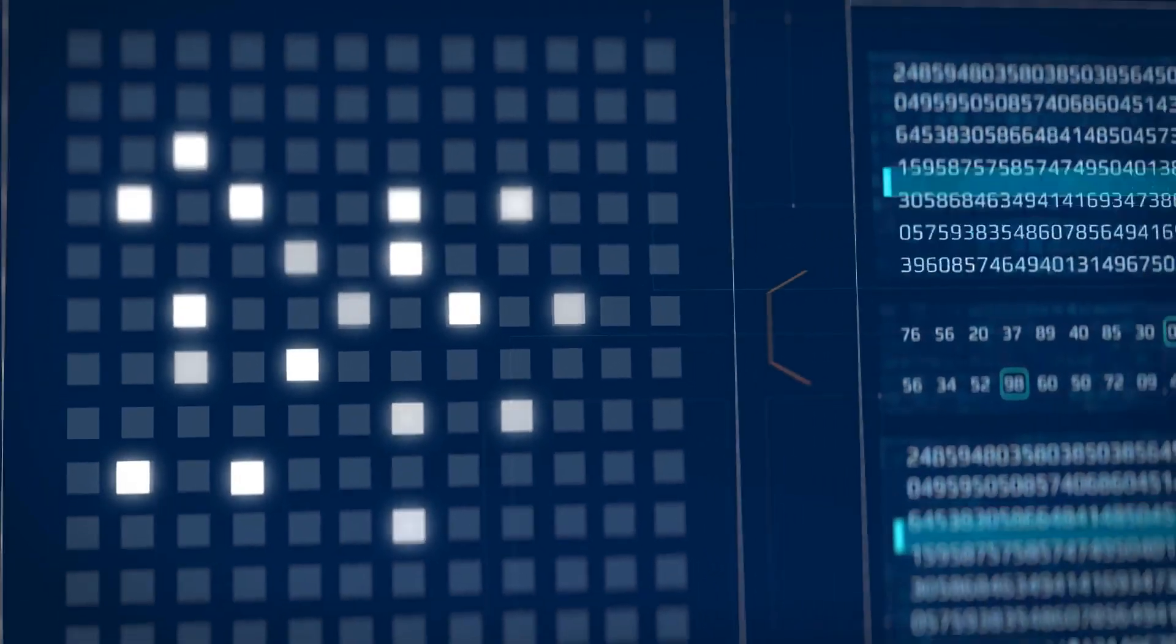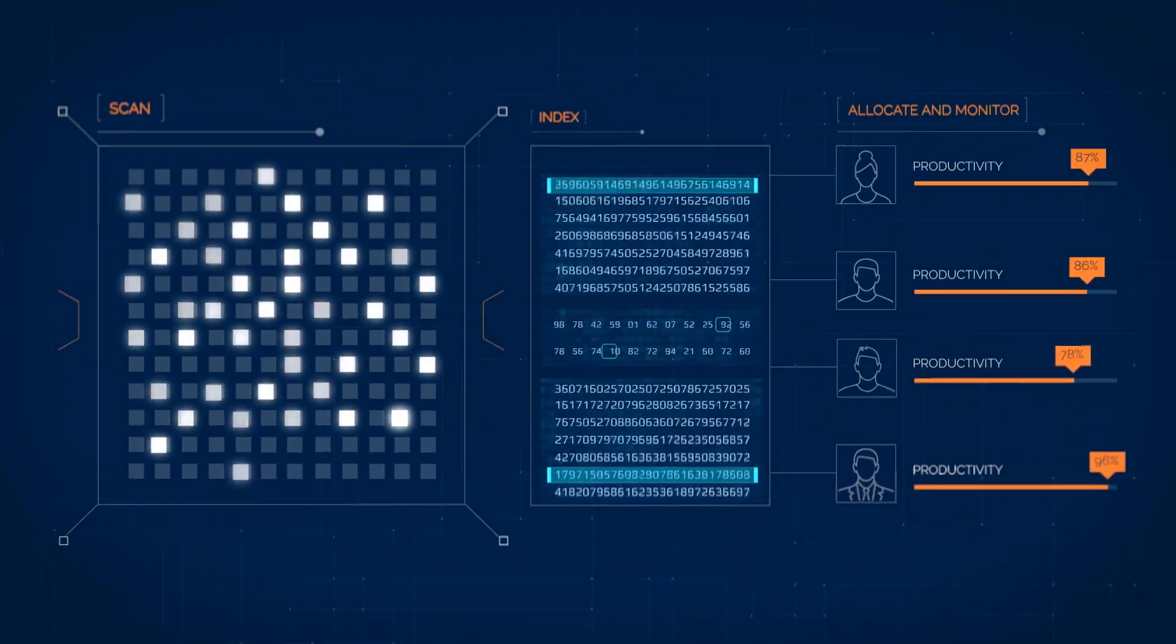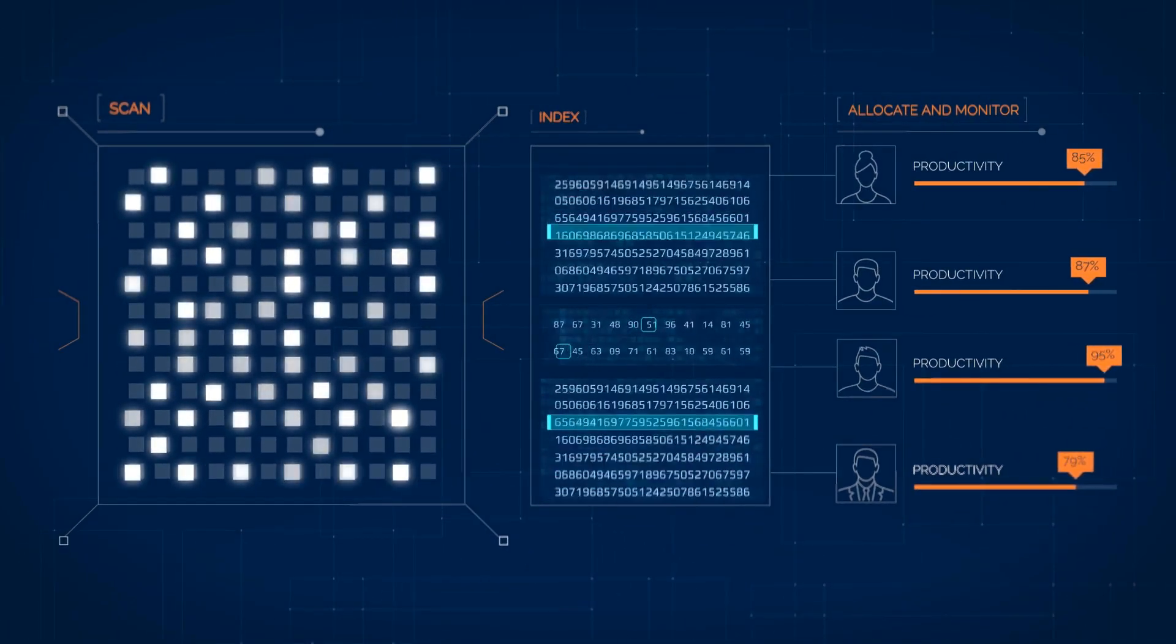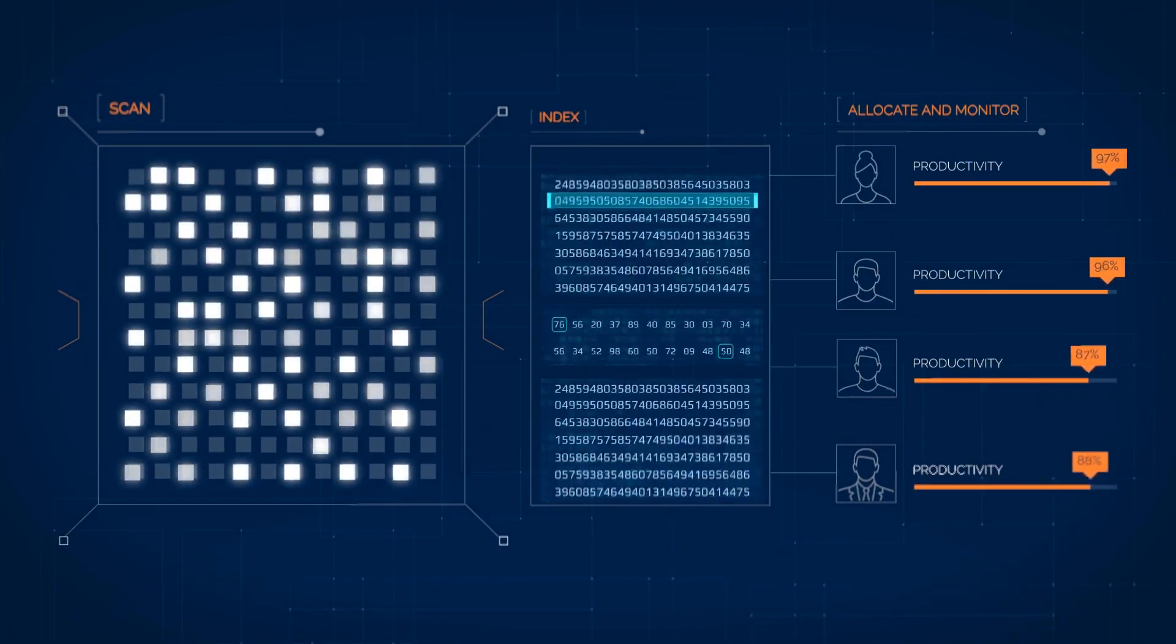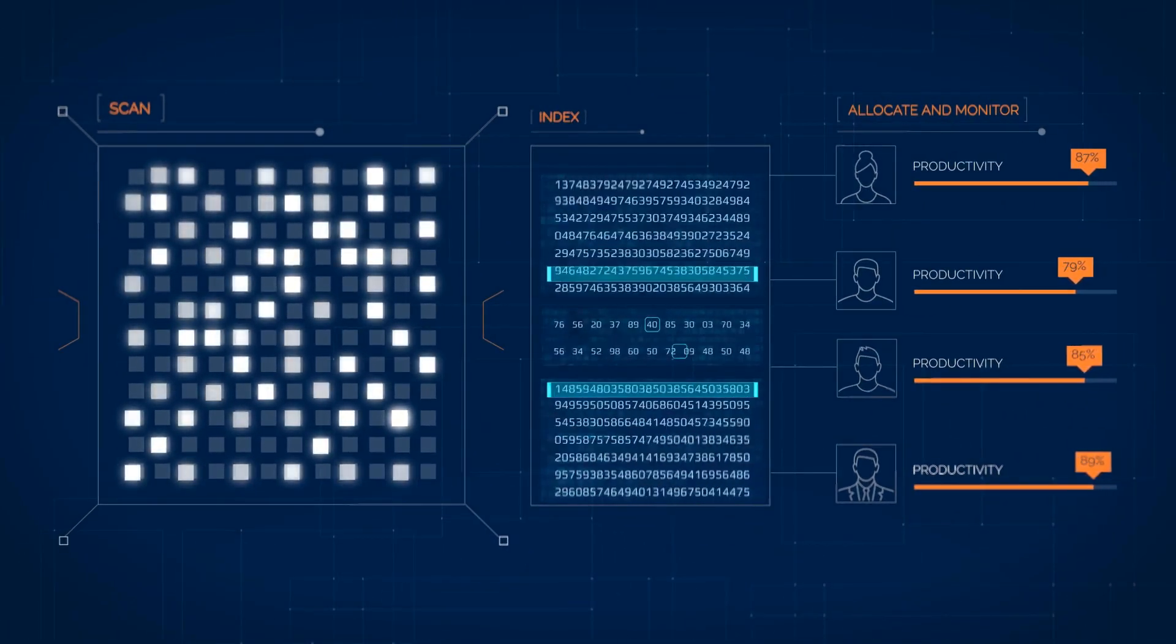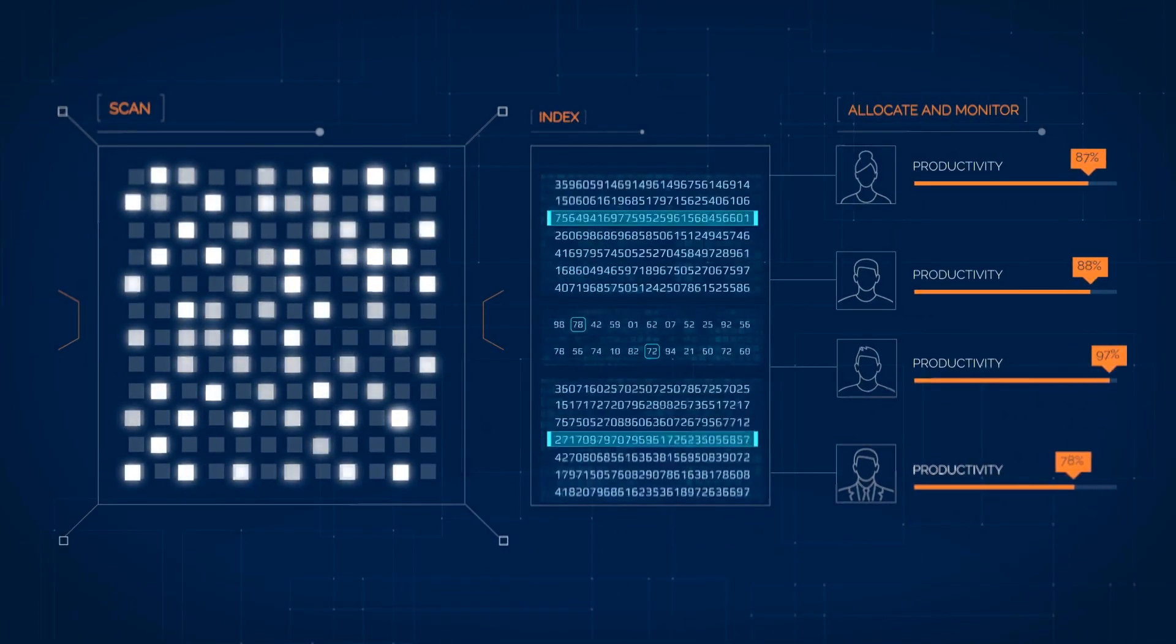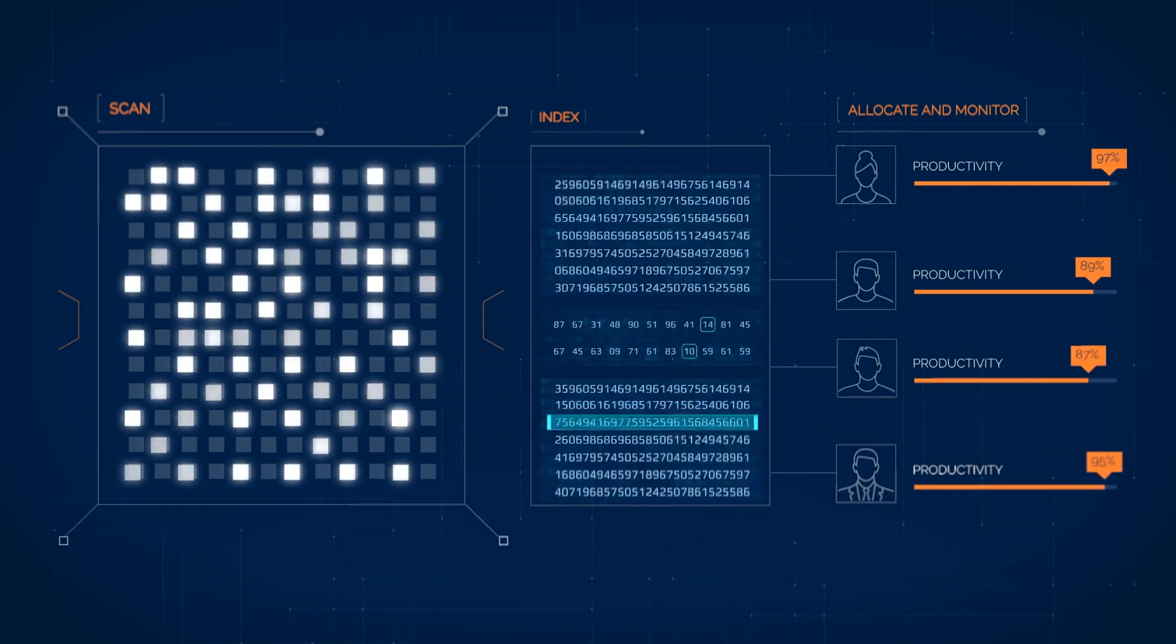Sympraxis scans, indexes, allocates and monitors all types of activities. It also monitors productivity across your work items.